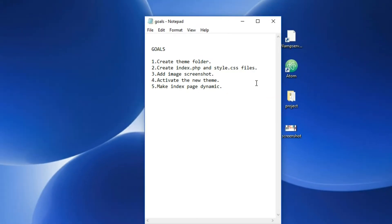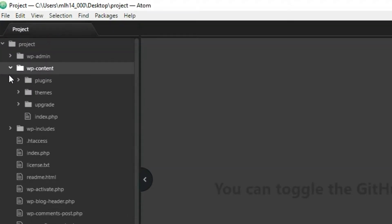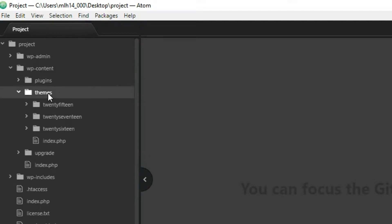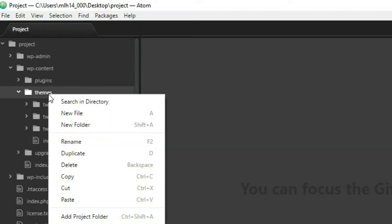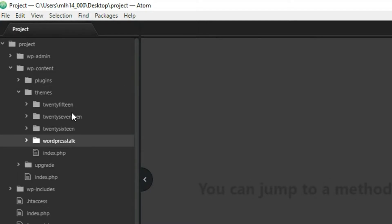I already have Atom open here. When I first downloaded WordPress I saw all these documents and thought it would take forever to learn, but you're not really going to touch most of them. Most of your time will be inside the wp-content folder, and then inside the themes folder. So let's create our theme folder — I'm going to call it 'wordpress-talk'.